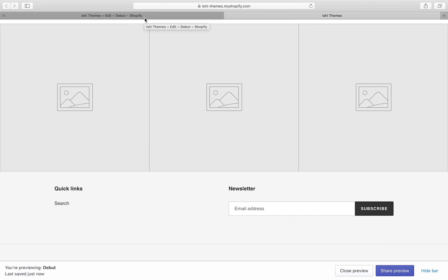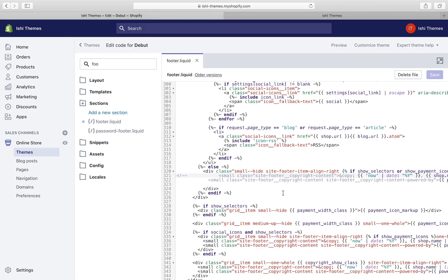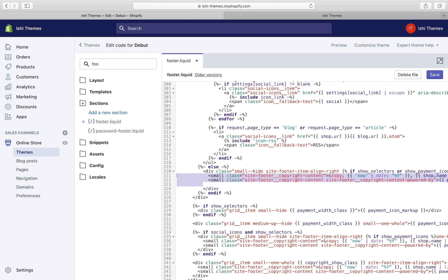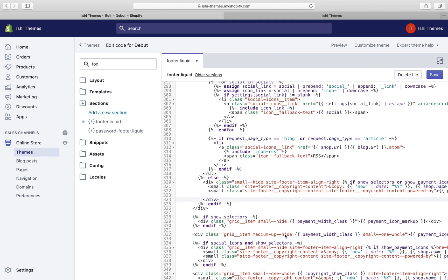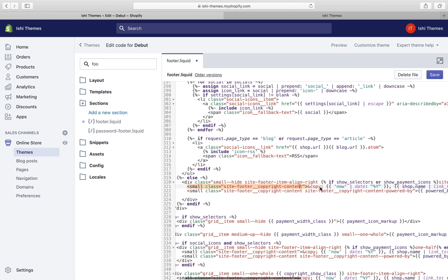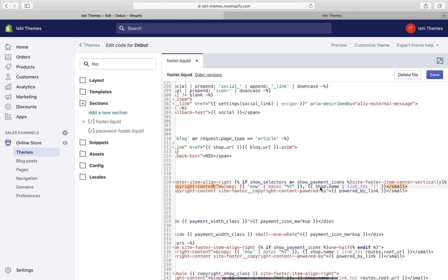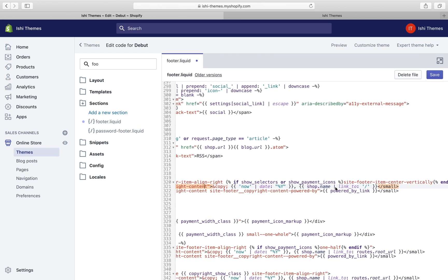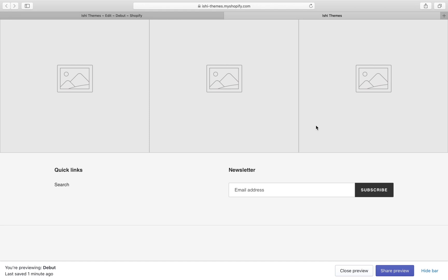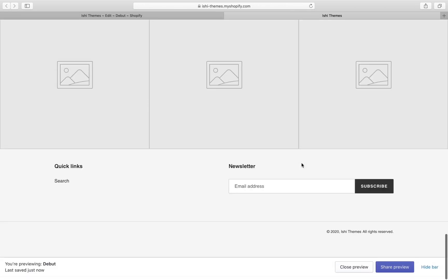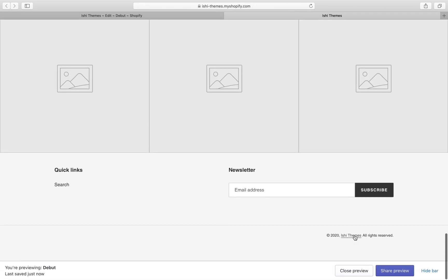Since these lines are now commented, let's look at the front end. The line should disappear. Yeah, the line has disappeared. Now let's look at the code line by line. Let's uncomment it first. Since lines are now uncommented, these lines are going to appear in the front end. Now let's save the file again.